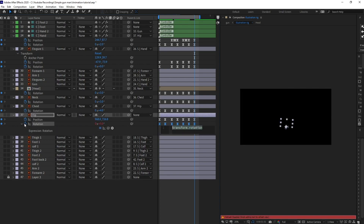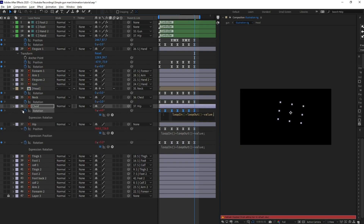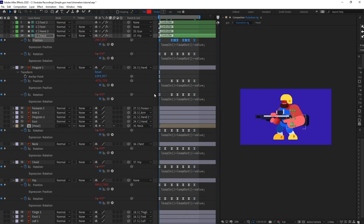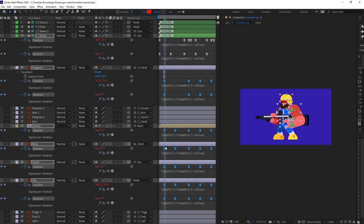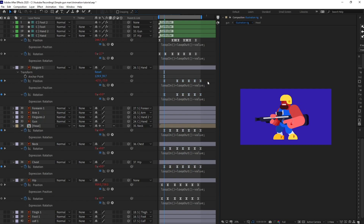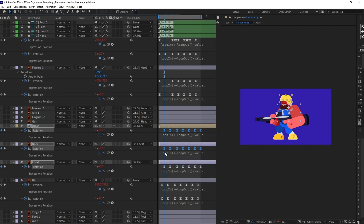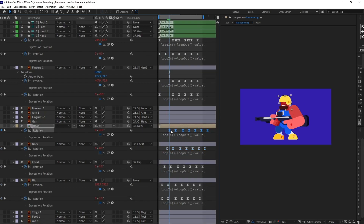Now let's add the loop expression. The expression is: loopIn() plus loopOut() minus value. We are going to paste it in all the properties. Now we are going to offset the keyframes for follow-through — starting with the hand as the reference. I'll jump to the next two frames and offset all the other keyframes by two frames. Then deselect the hip and jump two more frames. The finger should move together with the hand. I'll deselect the chest and offset the neck by two frames, then the head, and finally offset the face.